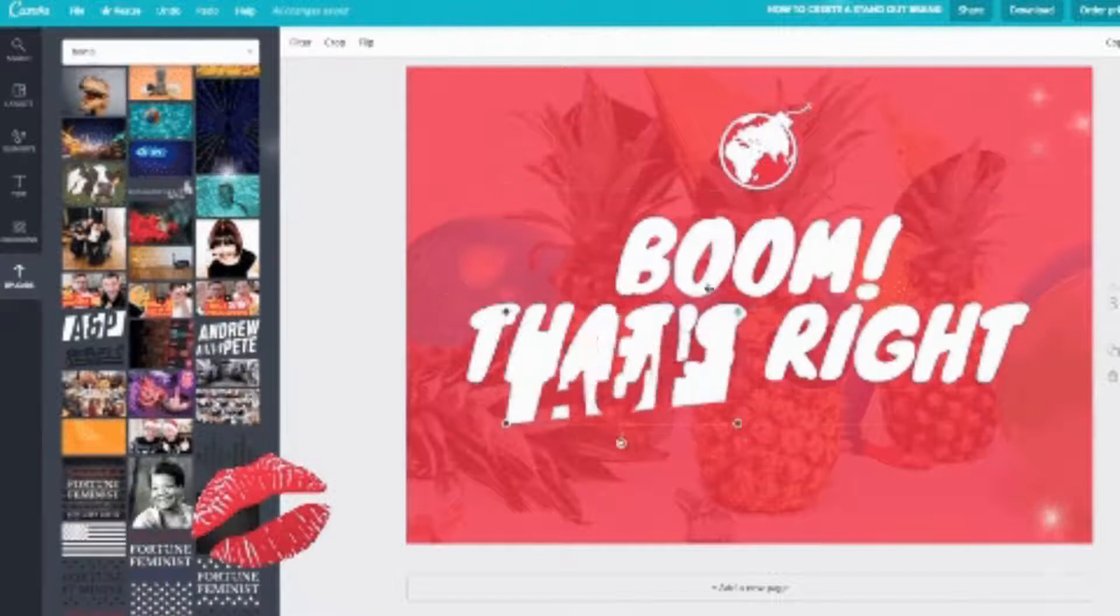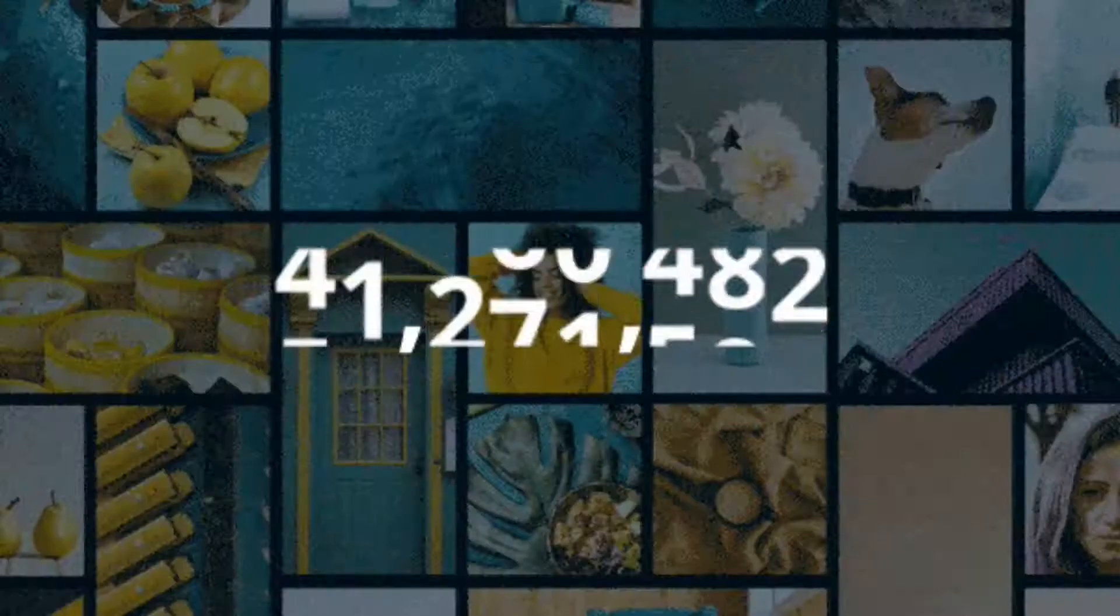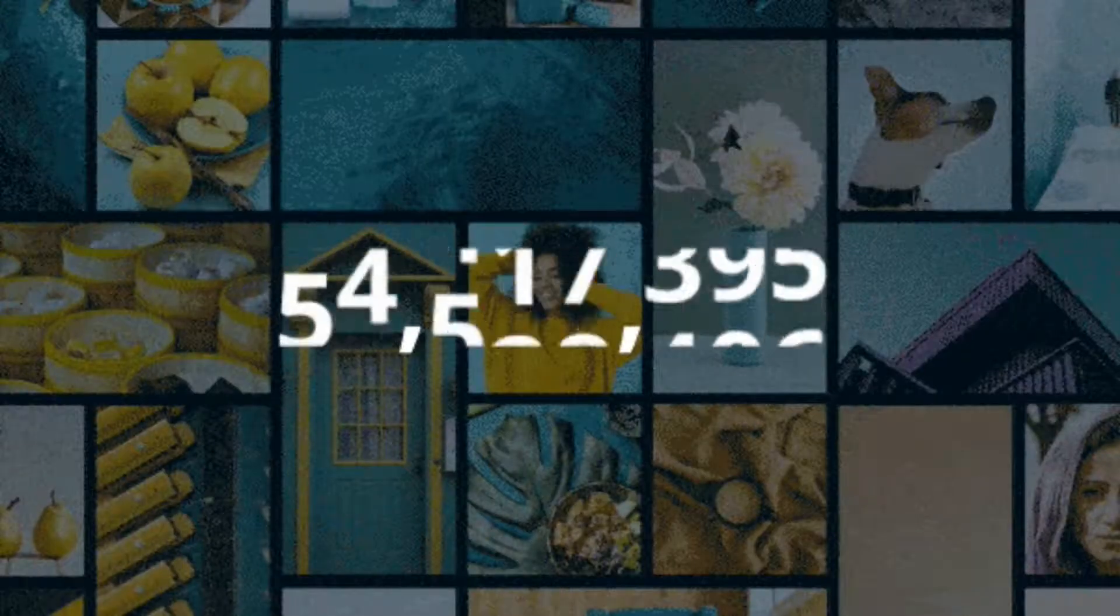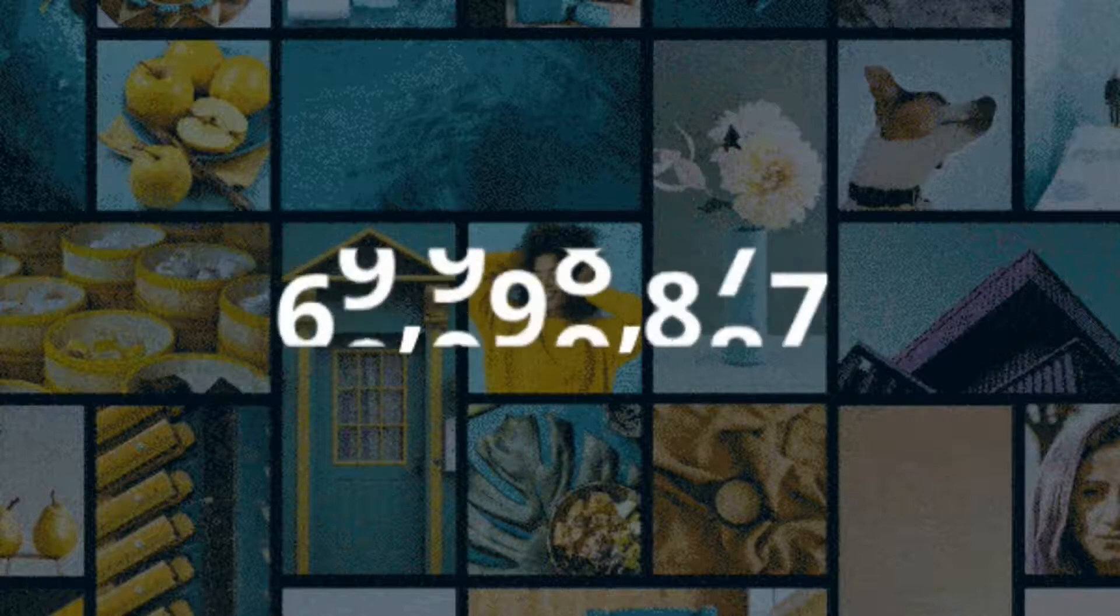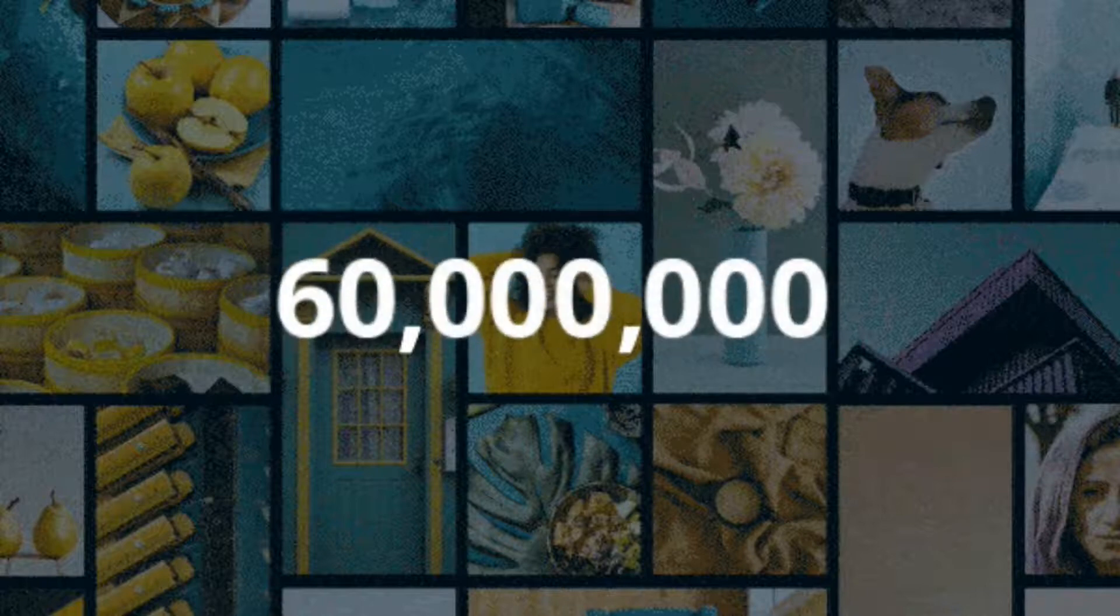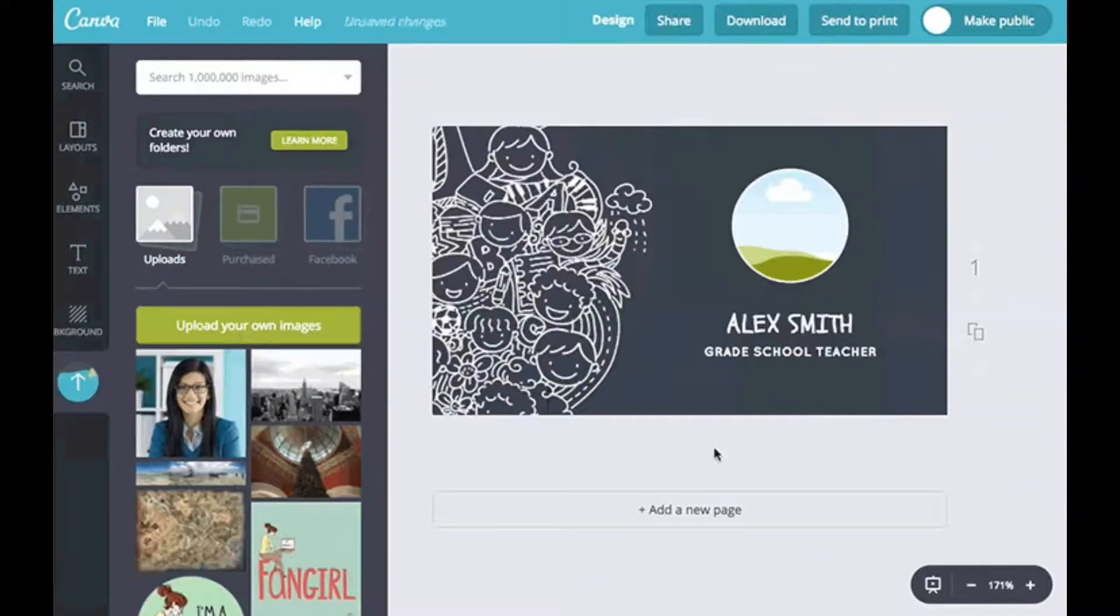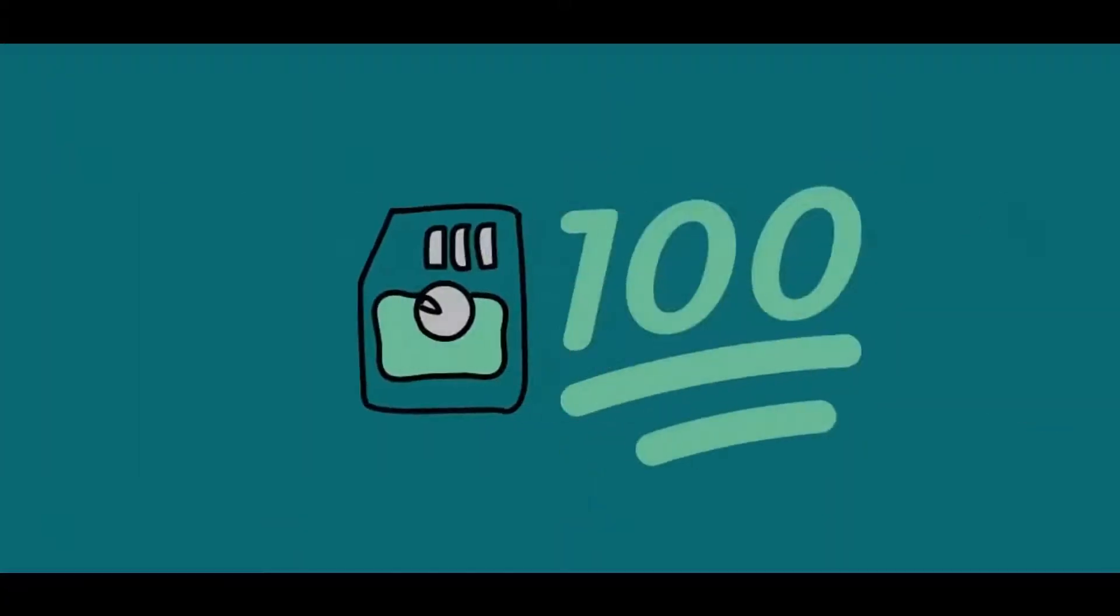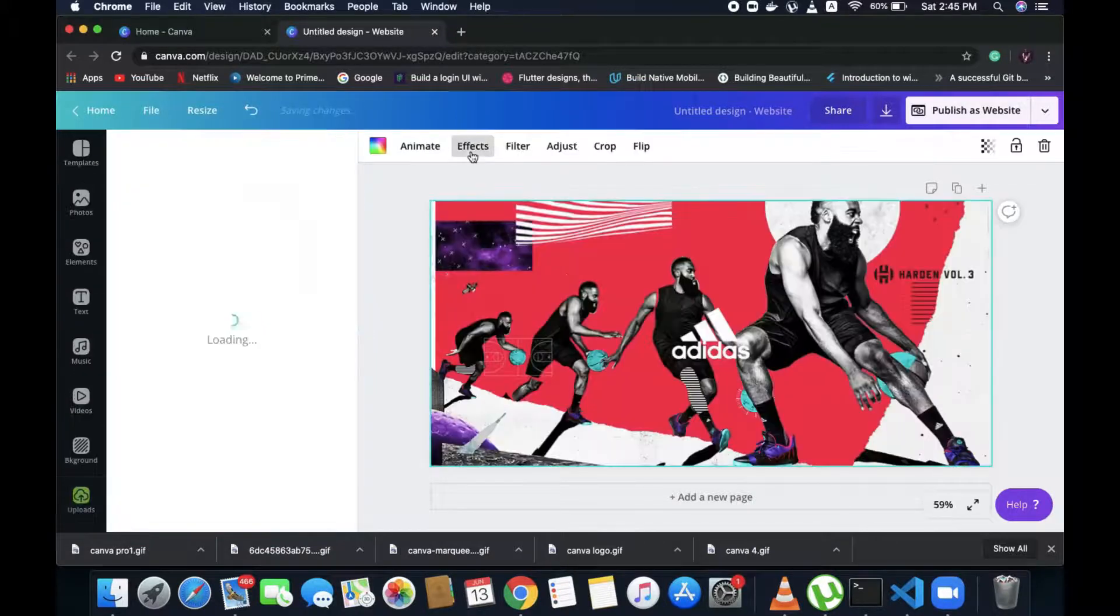The Pro plan comes with all benefits of Canva free, plus access to 60,000 plus free templates, 4 plus million stock photos and graphics, unlimited uploads, 100 GB worth of storage, and one-click resizing.